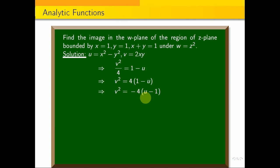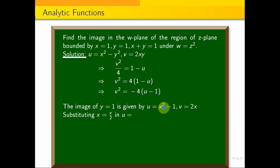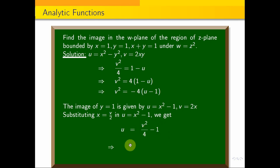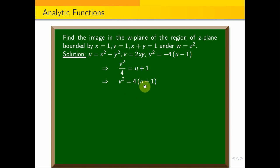For the image of y equal to 1: u equals x square minus 1 and v equals 2x, so x equals v by 2. Substituting gives u equals v square by 4 minus 1, which means v square by 4 equals u plus 1, so v square equals 4 into (u plus 1). This is another parabola.